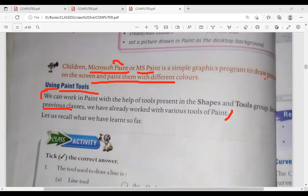We can work in Paint. We work in Paint with the help of tools. Tools can be used. Present means in Paint.